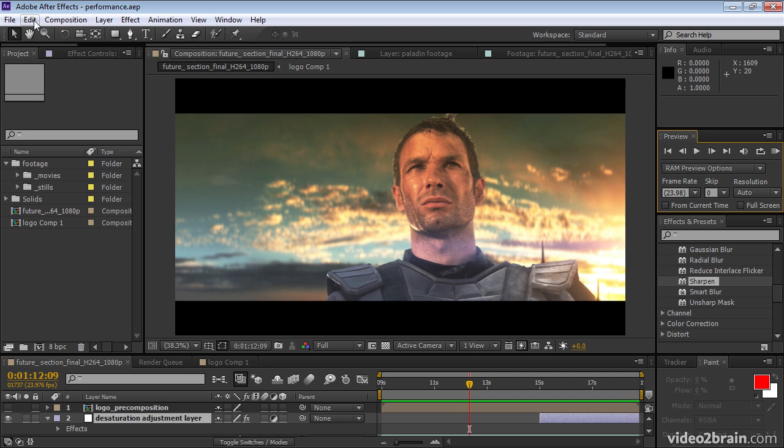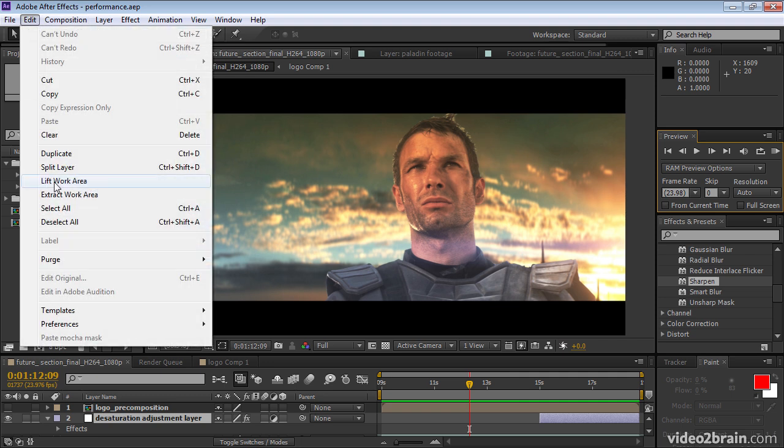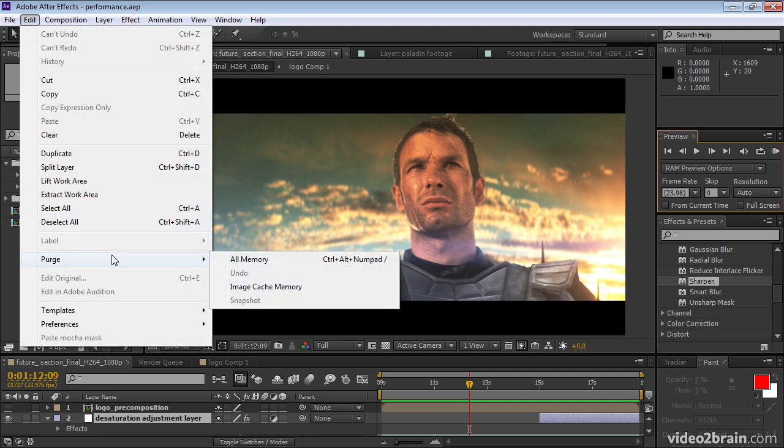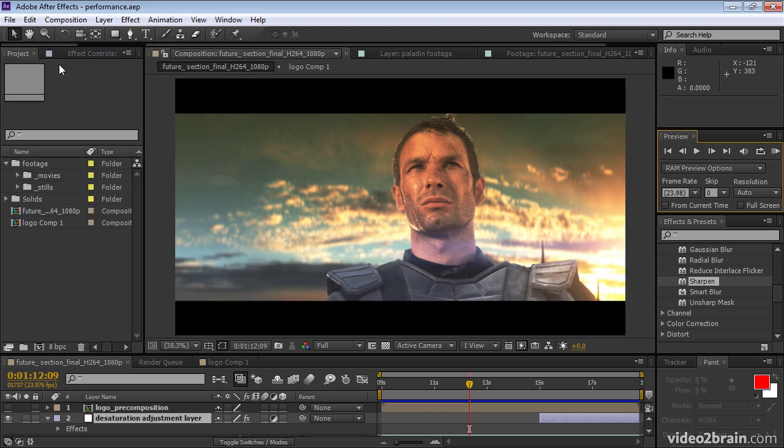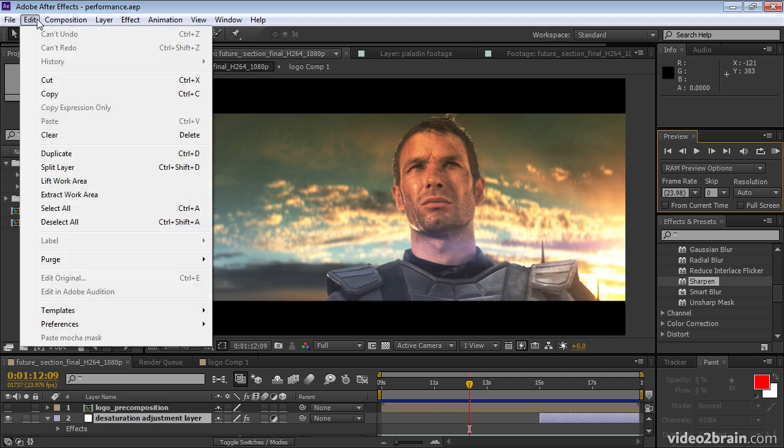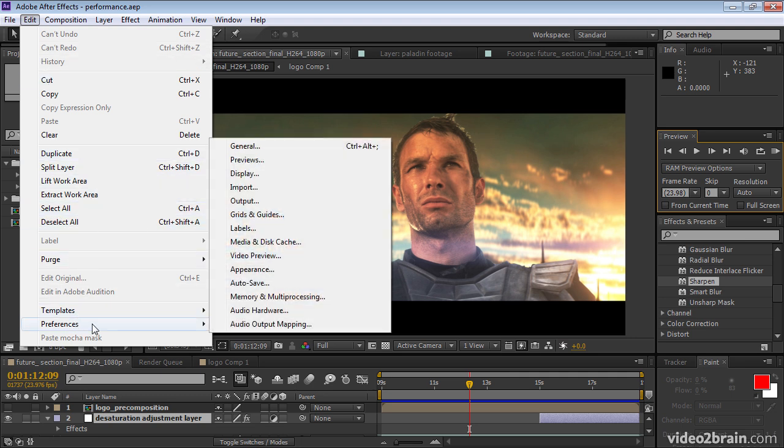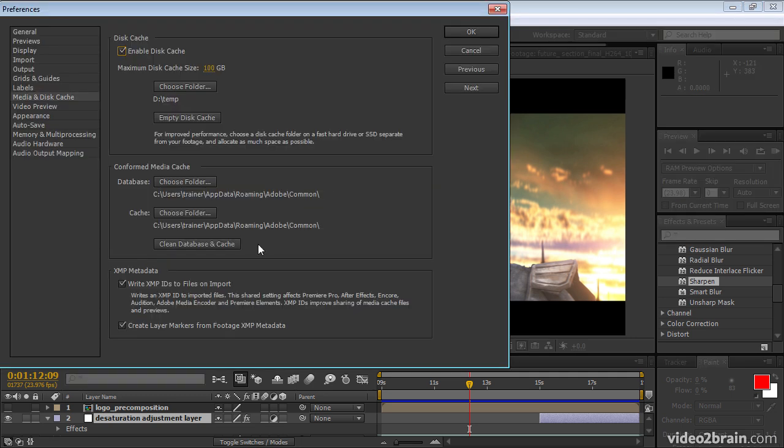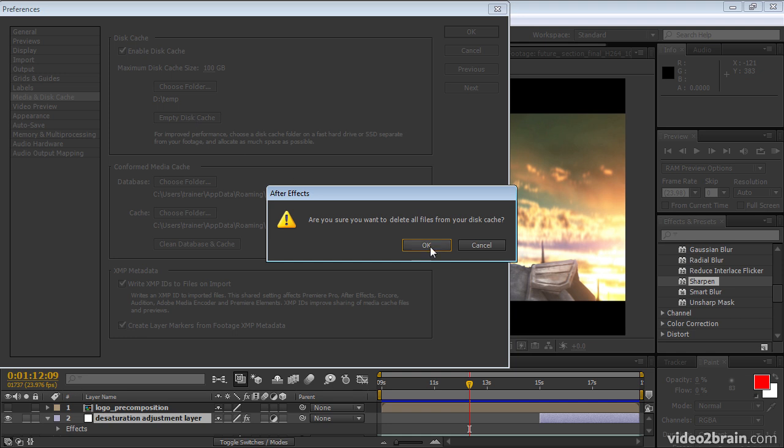Let's purge the memory again. And then, this time, purge the disk cache by going to edit, preferences, media and disk cache, empty disk cache.